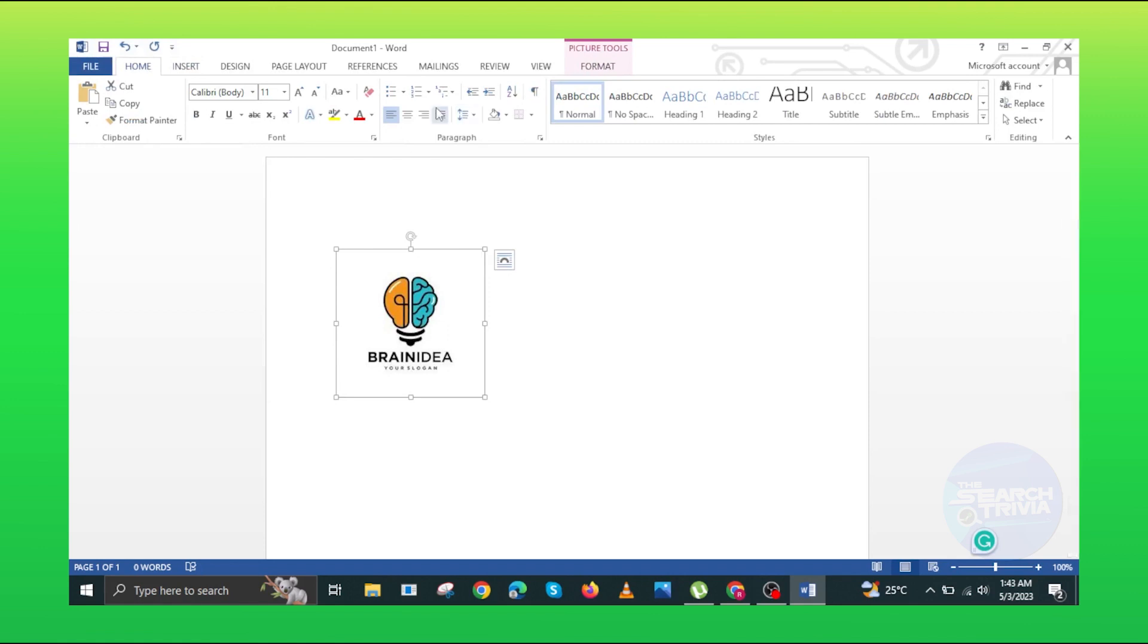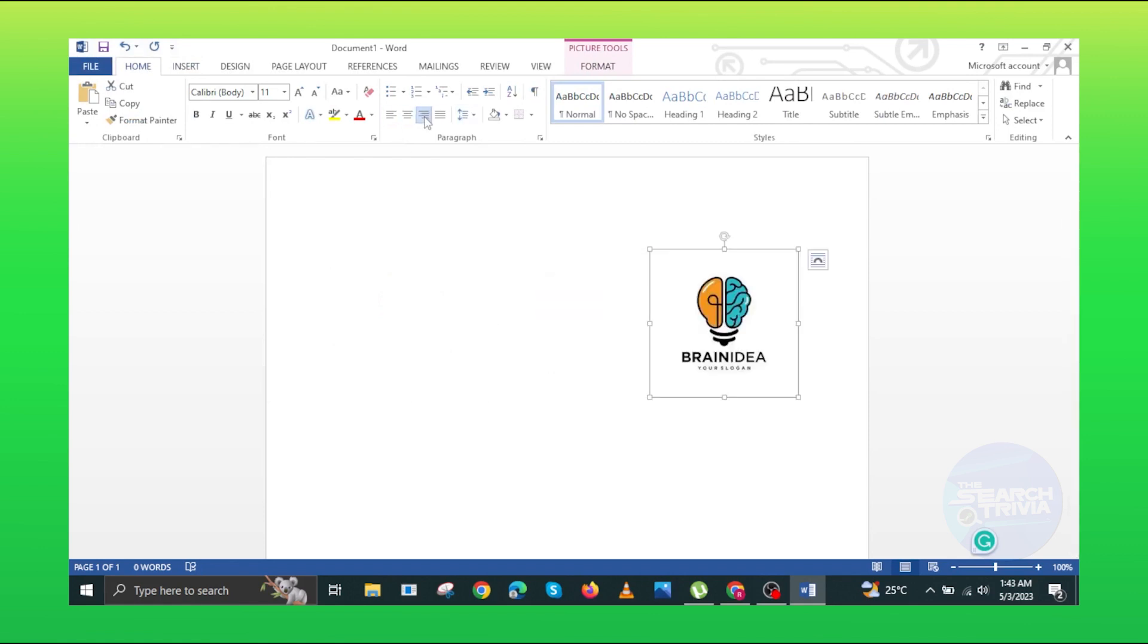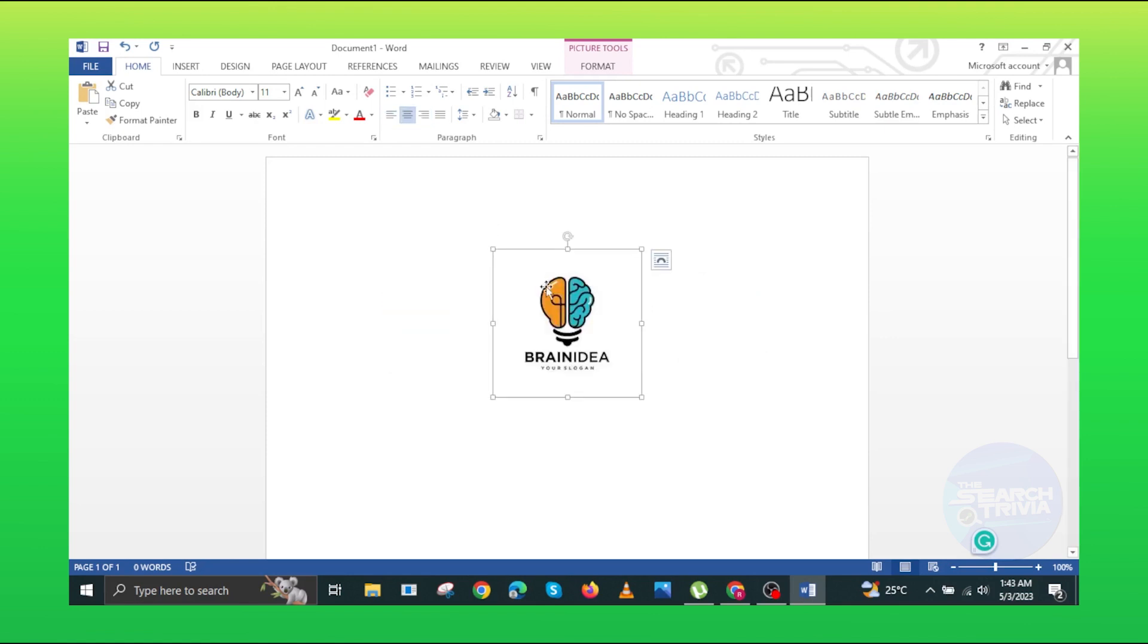Click on the home and set the picture on the page. You can either set picture on left or right or in the middle.